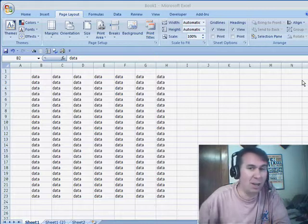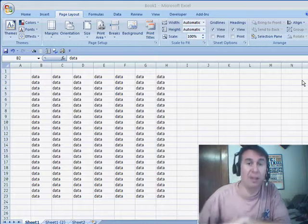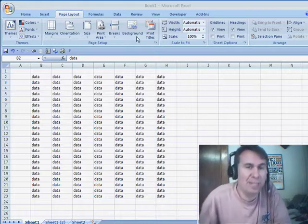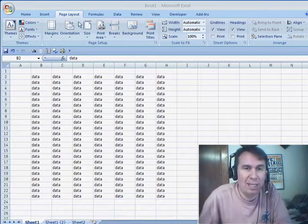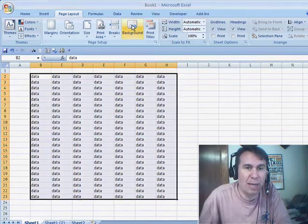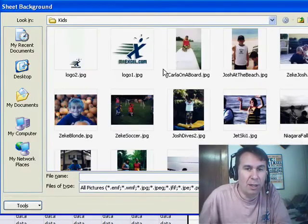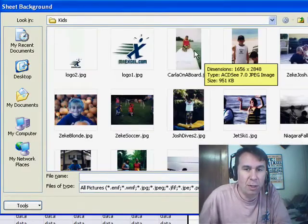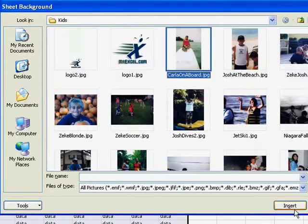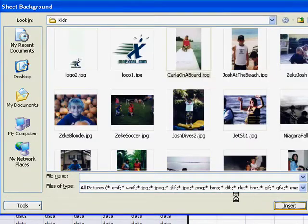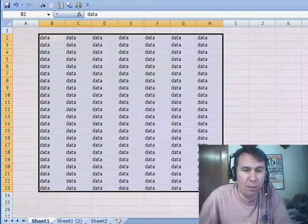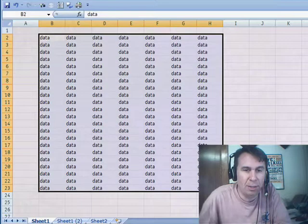Unfortunately, it is not easy at all. In 2007, they made it easy to come back here to the Page Layout tab, choose Background, and then you can choose a picture, and that becomes the background for the spreadsheet.